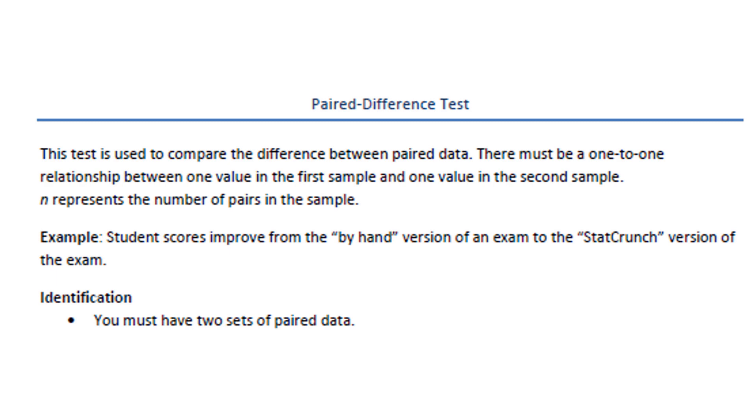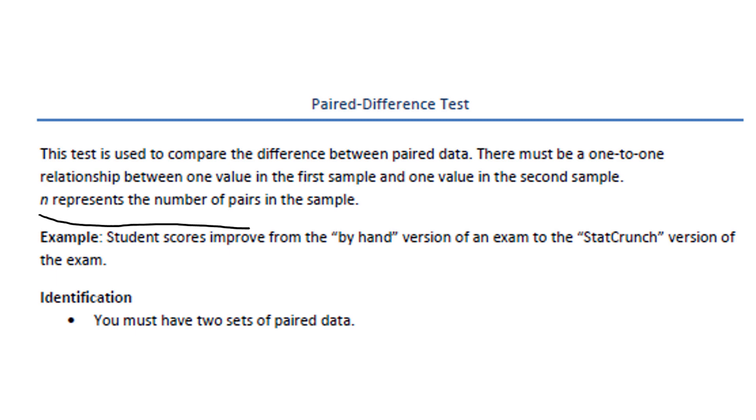Here, we'll use lowercase n to represent the number of pairs in the sample. Here's an example. Students improve from the by-hand version of an exam to the StatCrunch version of the exam. Here, we can match up one student's score by hand with their score using StatCrunch. The scores are tied together because they're being taken by the same student. When we identify this test, we're looking for two sets of paired data.